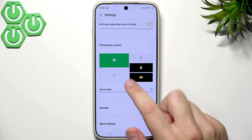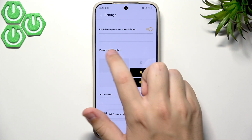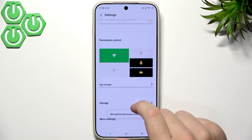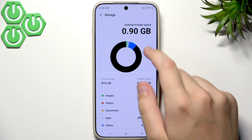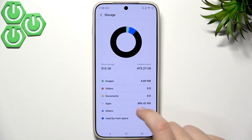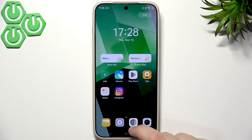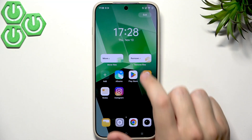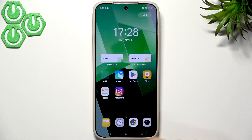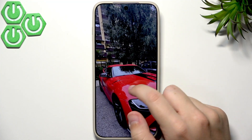Under permission control, we can enable or disable Wi-Fi, microphone, and camera access for the private space. In storage, we can see the available space and what's used by private space — currently only about one gigabyte, mostly from Instagram at around 900 megabytes. We can add more apps or remove files. In the Albums section we can confirm that the moved picture is in the private space.